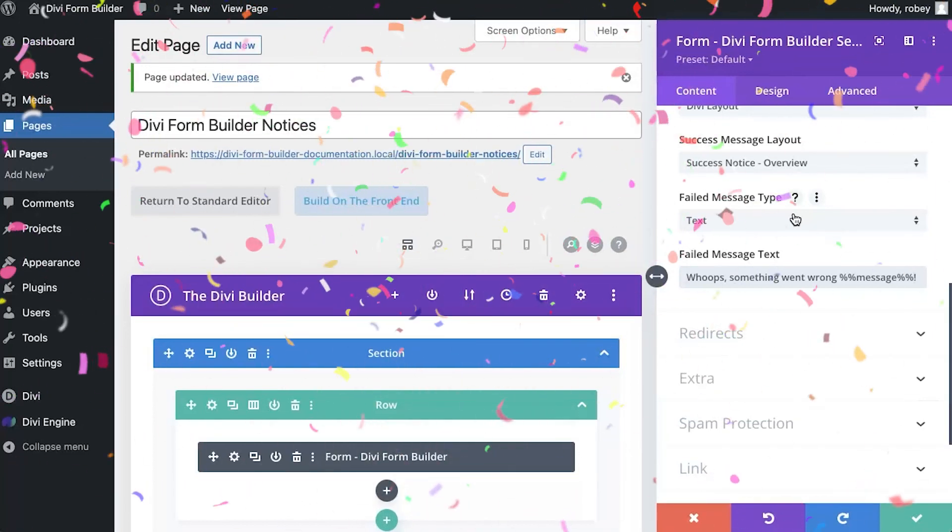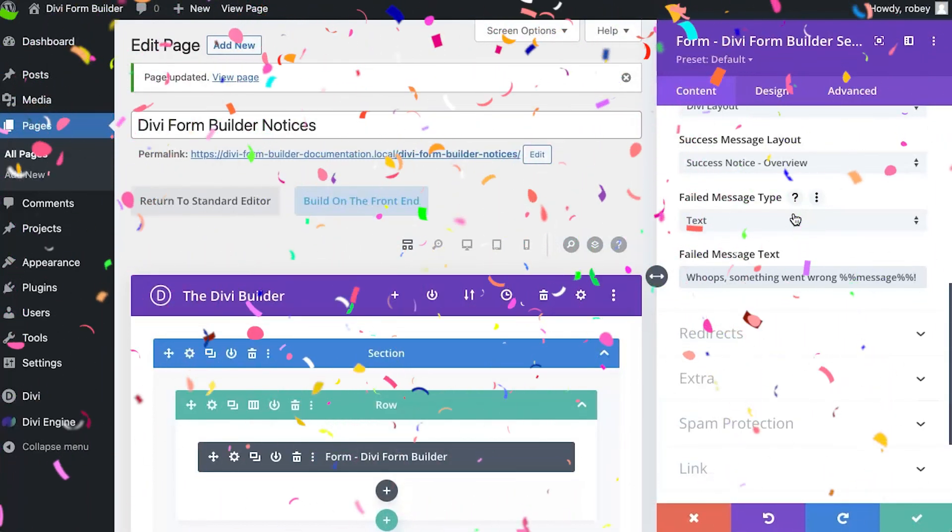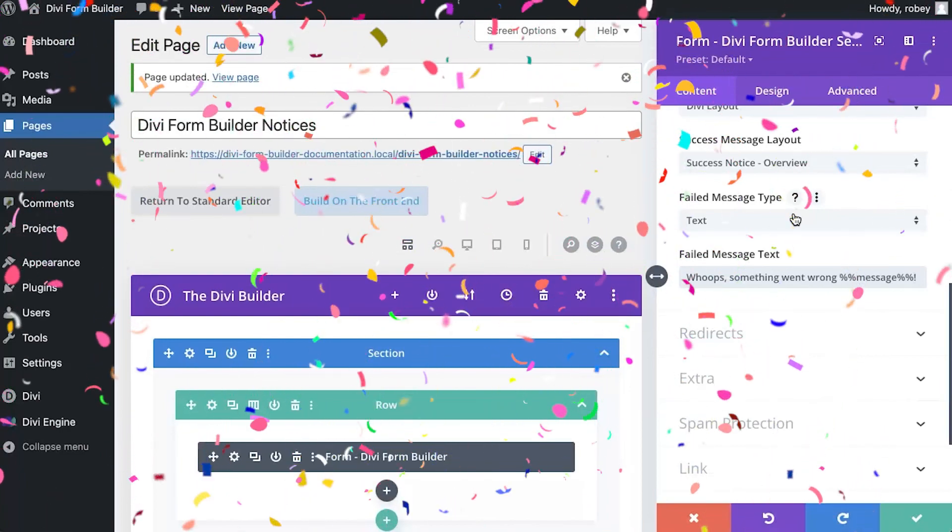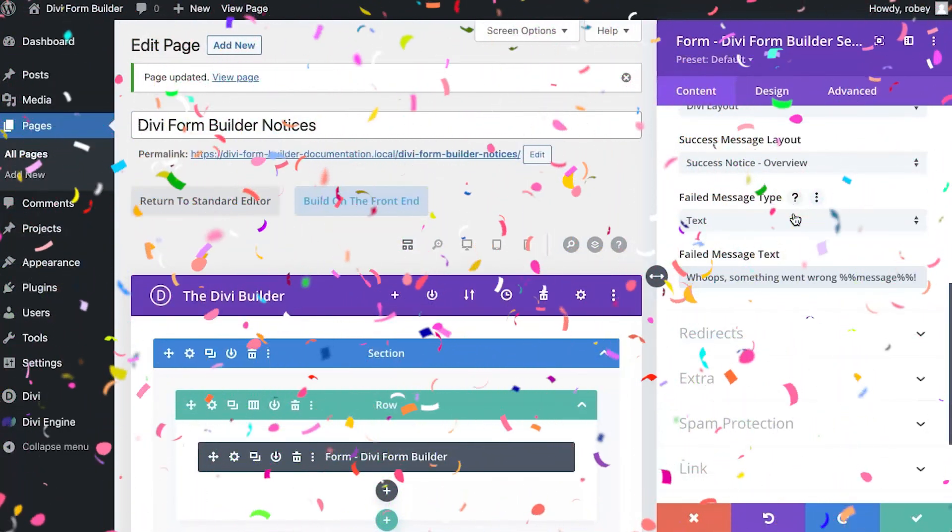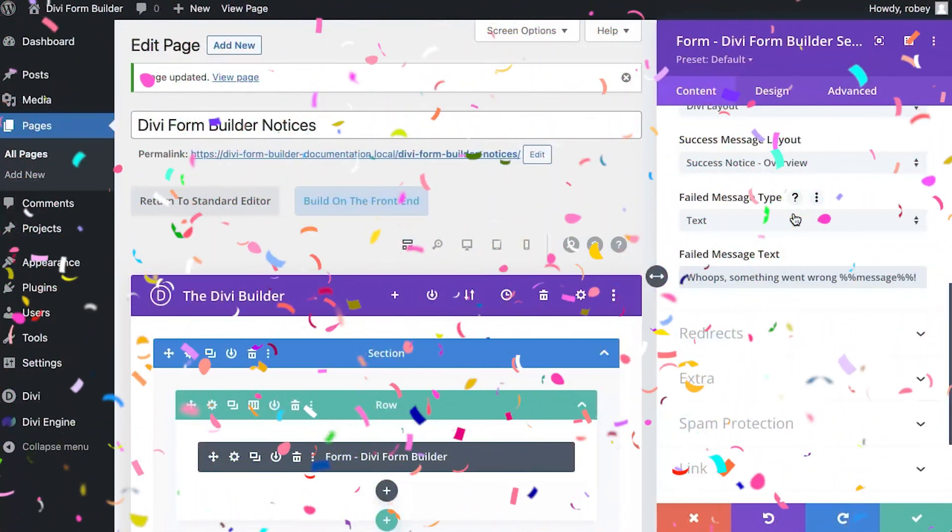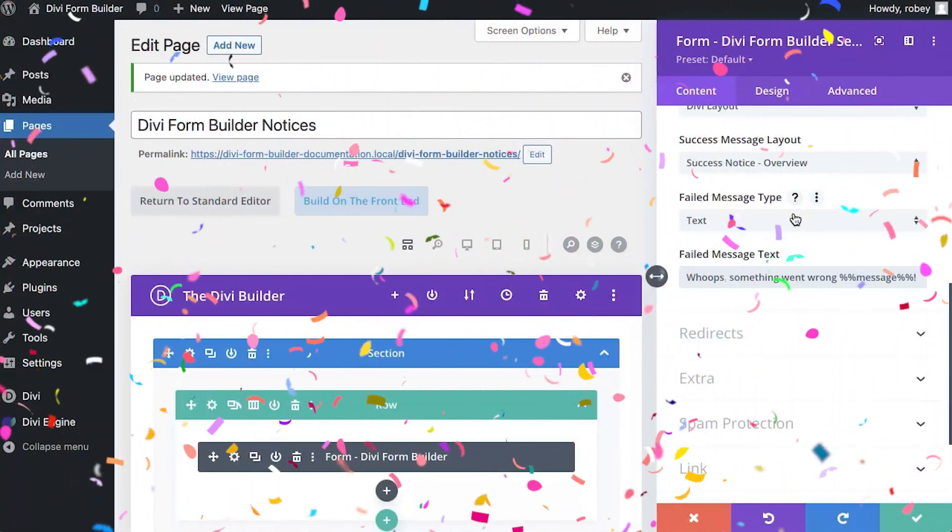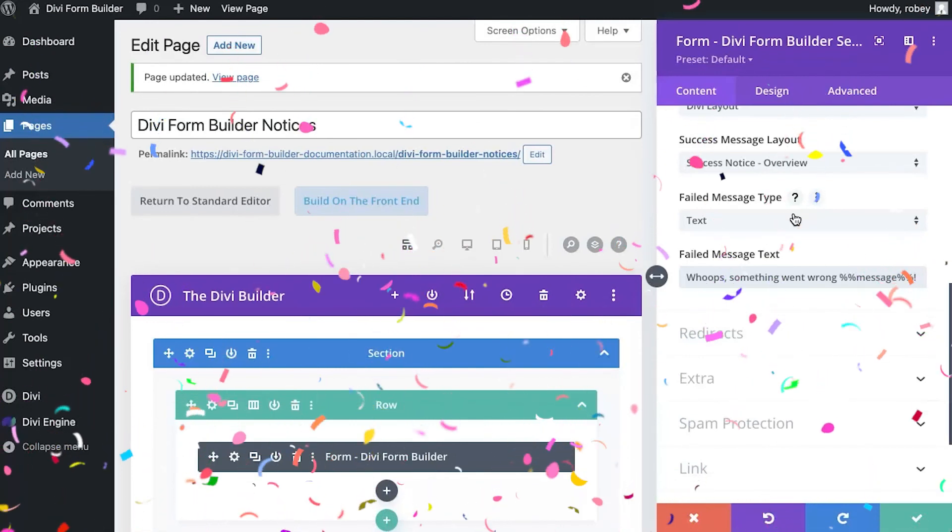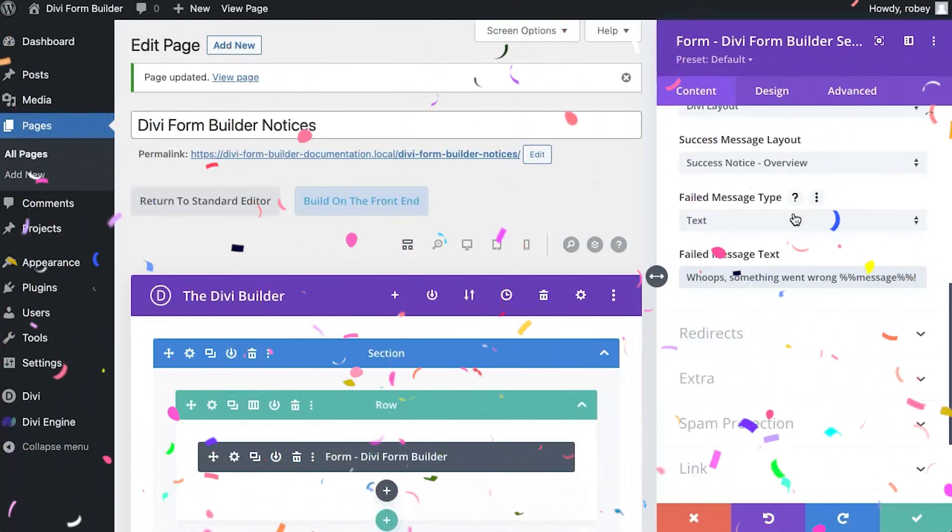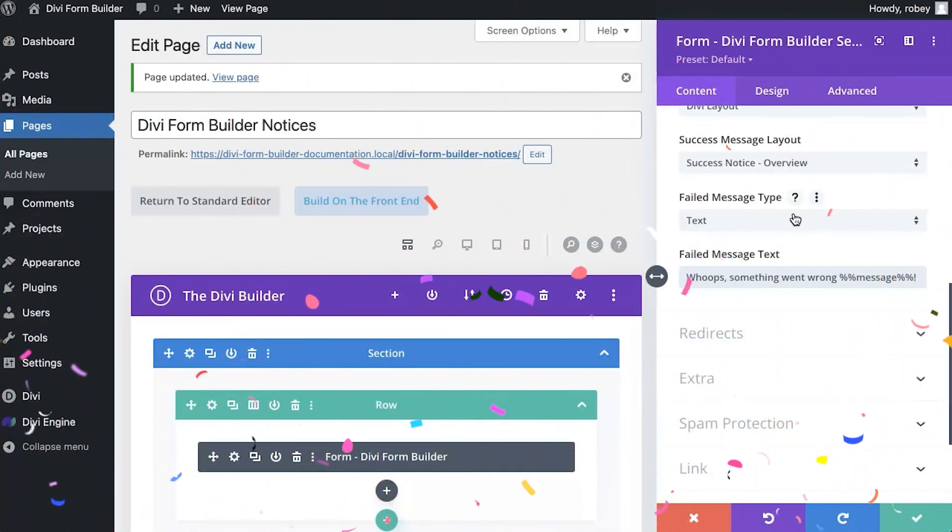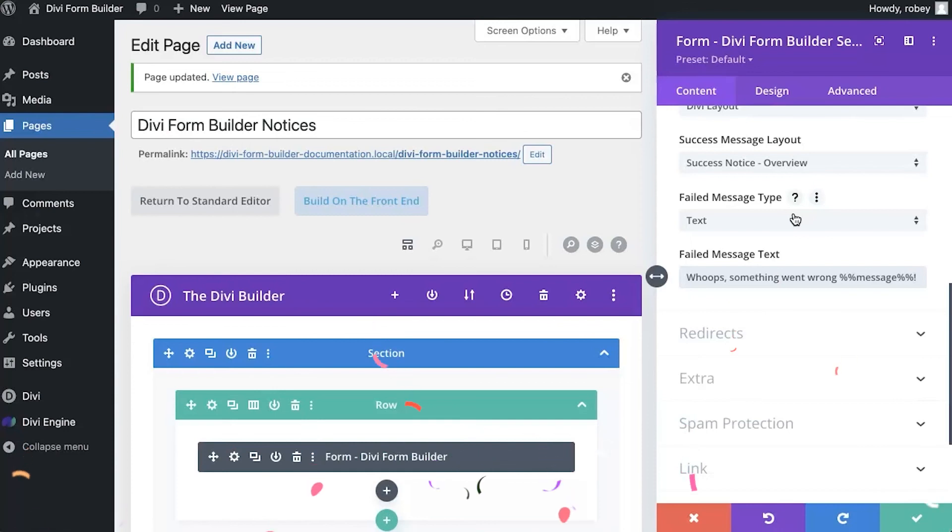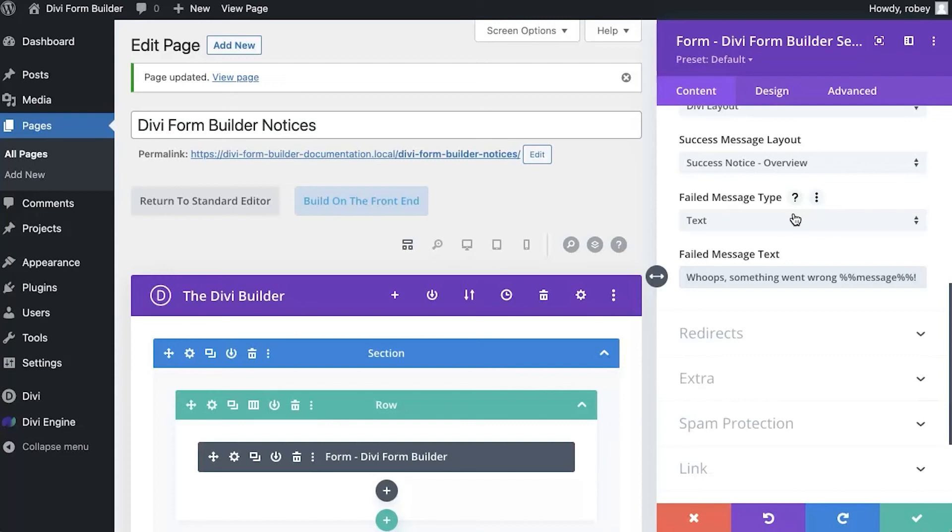And that's pretty much it guys. We took a look at a bunch of the different features around the notices that are displayed to the users when submitting a form built with a Divi form builder. We looked at the types of messages that can be displayed, which is text or a Divi layout that you have in the Divi library. Now we also looked at an operator you can use, the %% message %% which conveys a little bit of extra information to the user about why their form might have failed to submit.